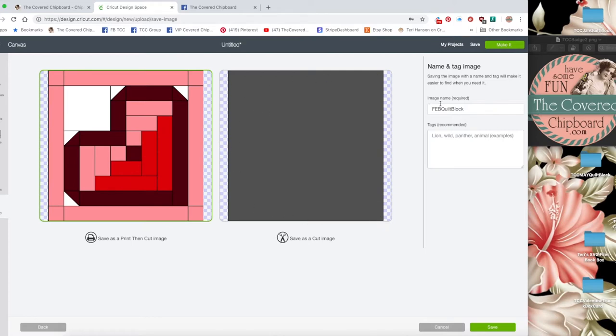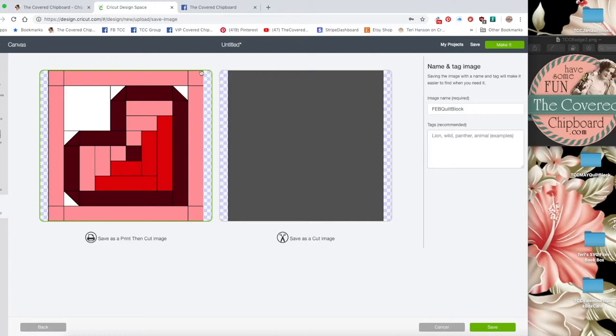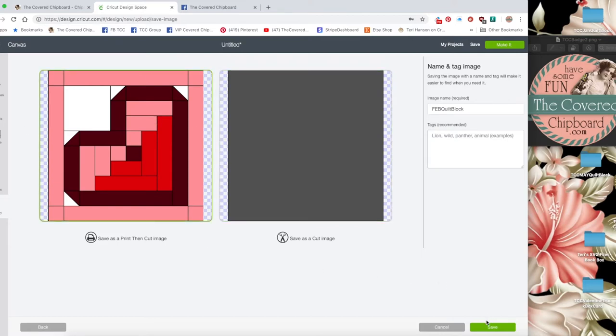You can change the image name if you want and you can add tags to it. But I'm going to save it as a print and cut image and you can tell you have the right selection chosen when you see this green border around the edge of the block. Once you've got everything set you want to save it, click save.